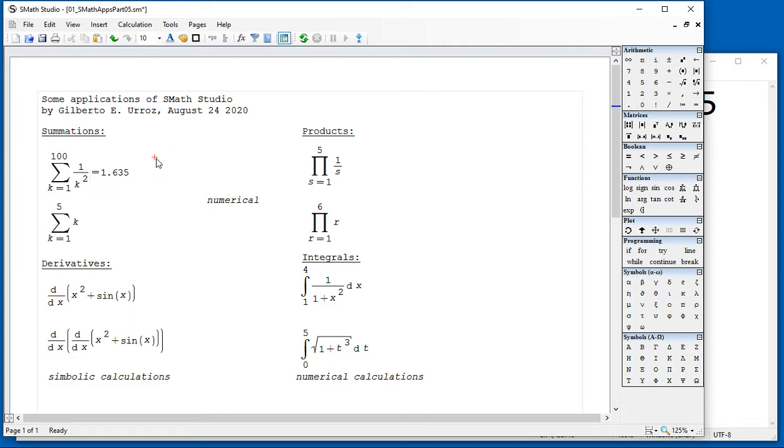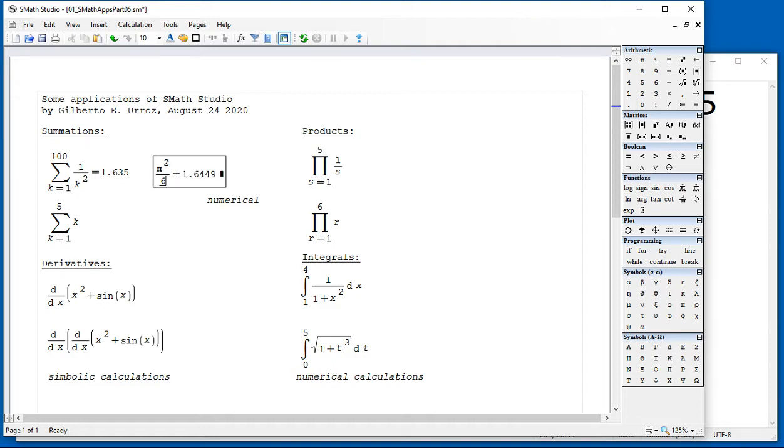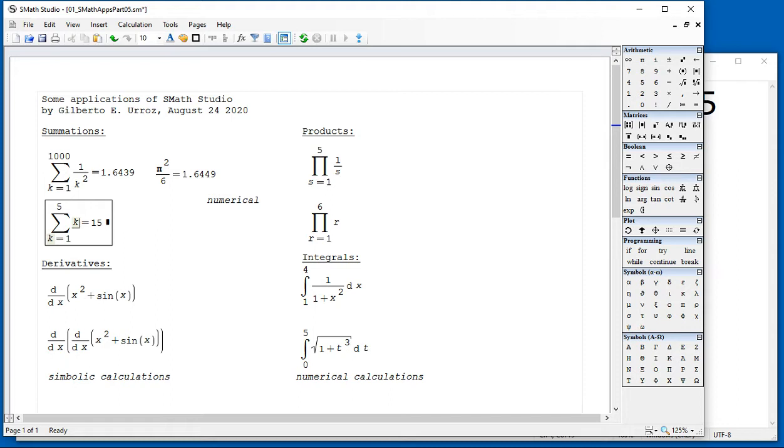Now, if we calculate pi, control G, squared, space bar, divided by 6 equals, you start getting close to that result. I'm going to change this to 1,000 and start getting close to that particular value. But in general, these summations are numerical, mainly.